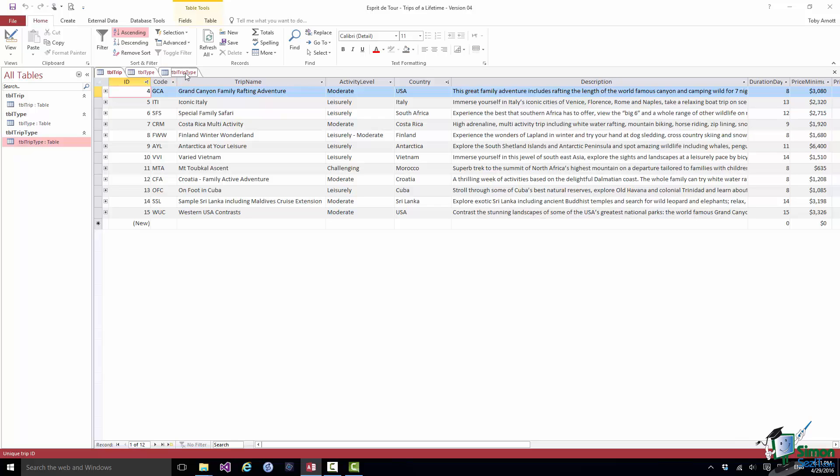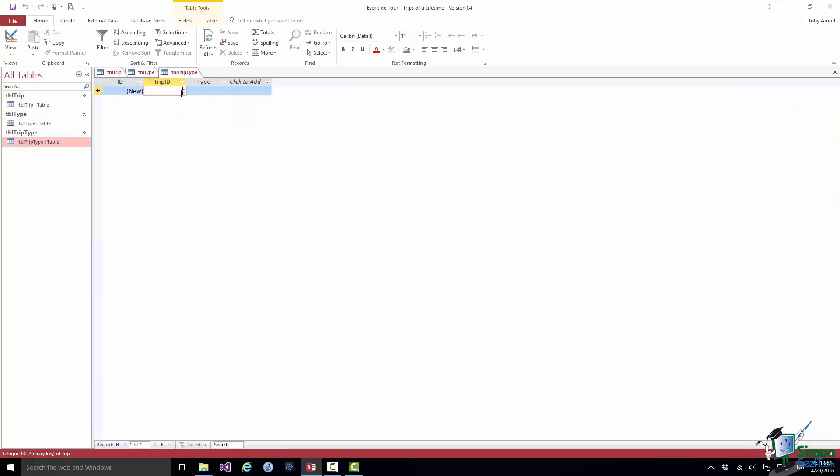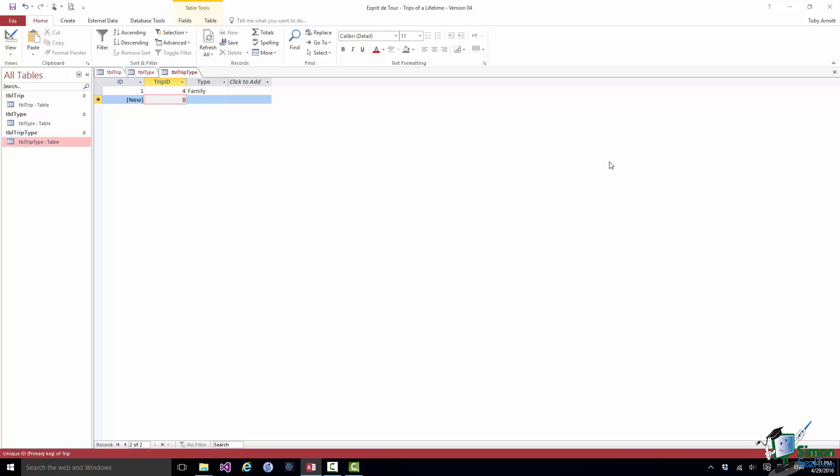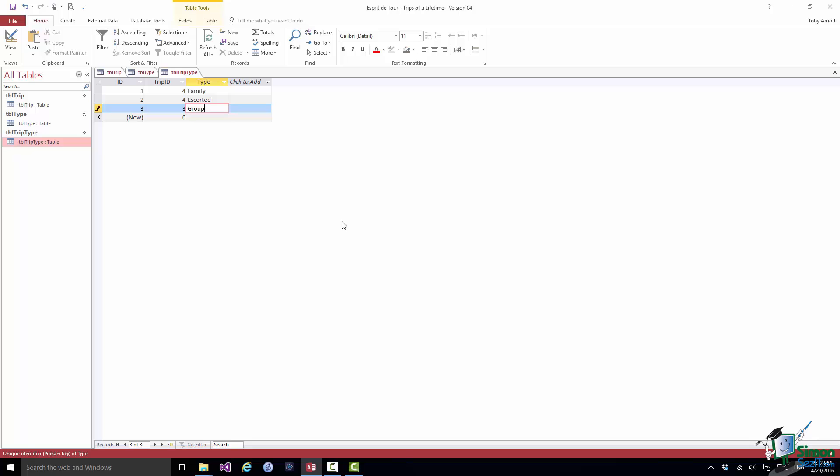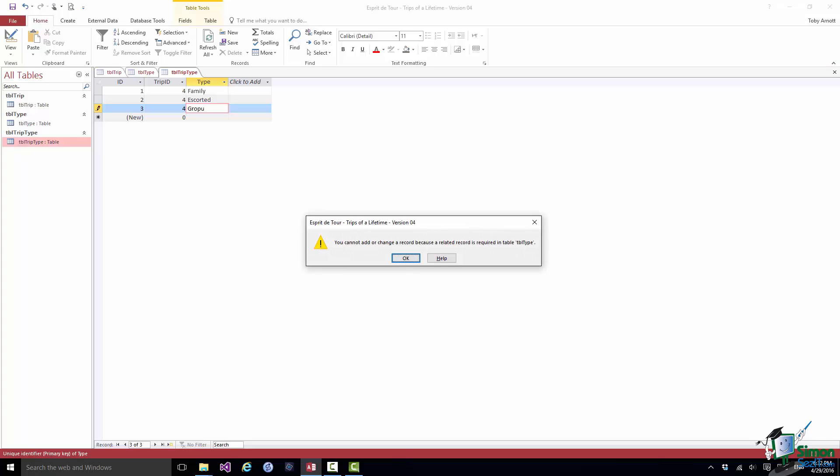So all I need to do is go to TripType, type in an ID of 4 and a type of, well one of them is Family. That should be okay. Press the down arrow. Yep, we're fine. Now this is another one for 4. This one is escorted, that's fine as well. Let's make a mistake. Let's say I'm going to try to set up for trip ID 3 and that's going to be Group. You cannot add a change of record because a related record is required in the table trip. So it knows that there is no trip 3. Of course there used to be but there isn't any longer. So that should be 4. And similarly if I say misspelt the type it would tell me there was an error there as well.